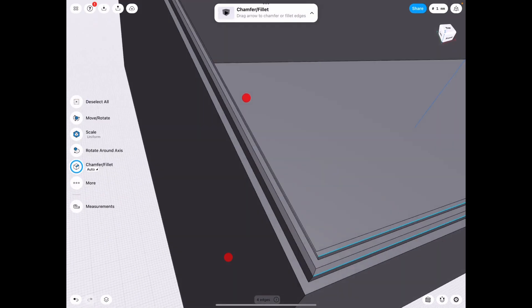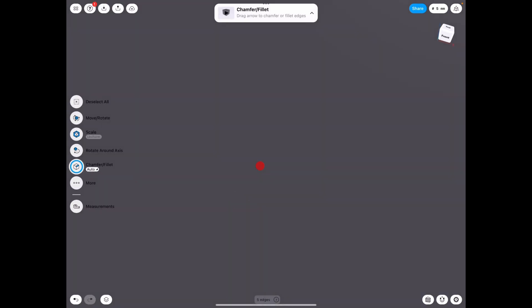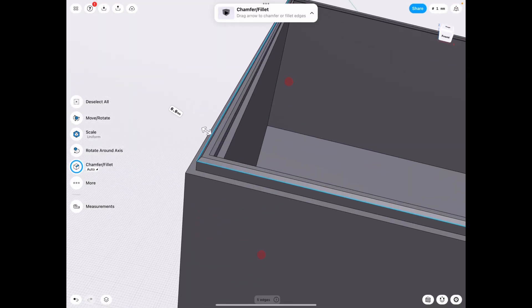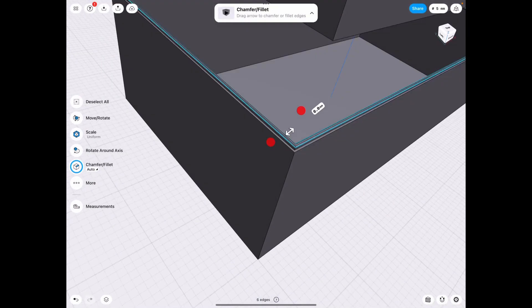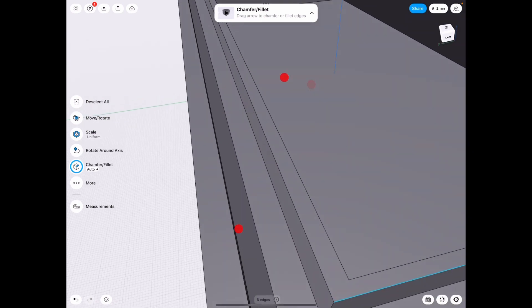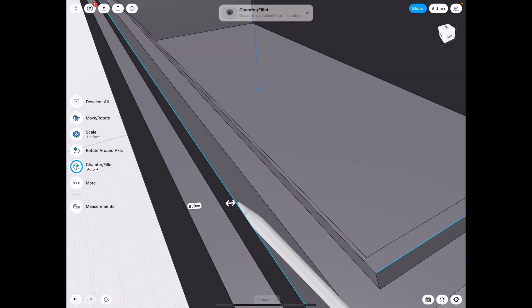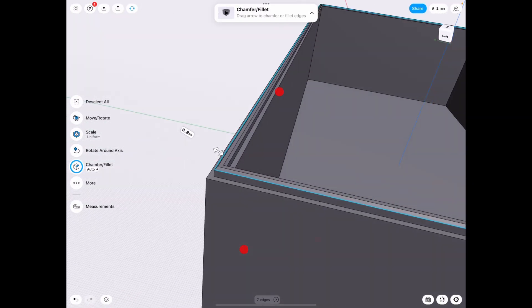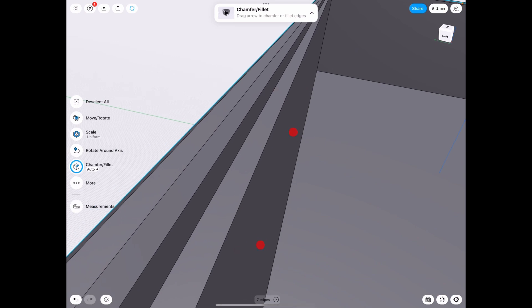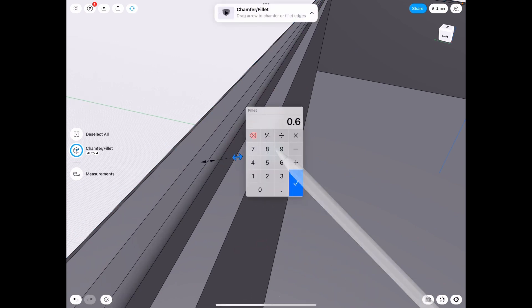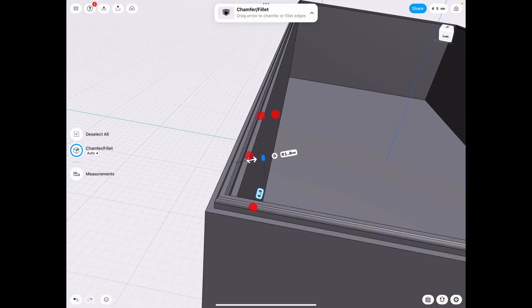Alright, I'm going to go ahead and select both edges to make sure we get it all, and we're going to do one mil on that.